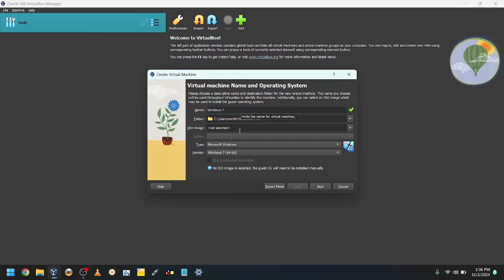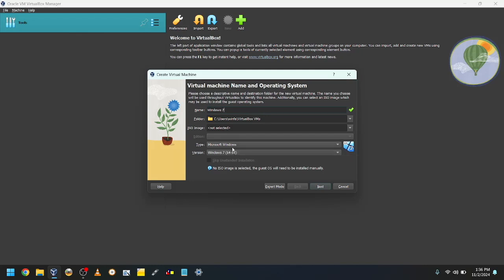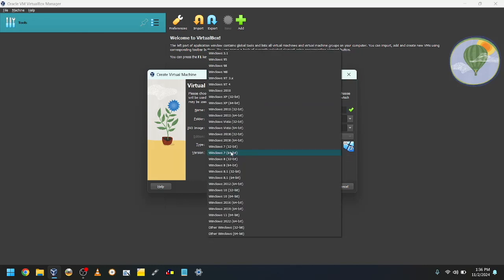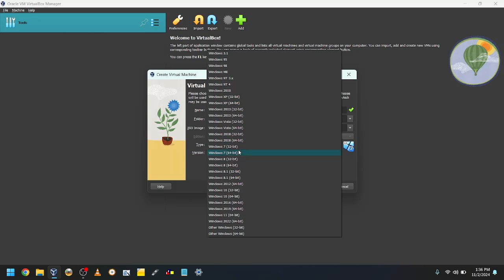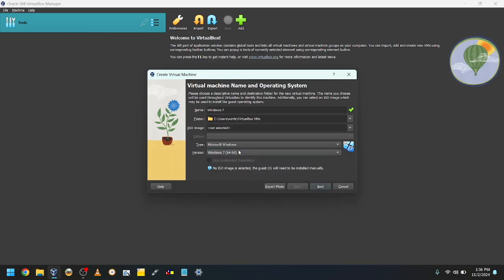Set the type to Microsoft Windows and the version to Windows 7 in either 32-bit or 64-bit, depending on the ISO you got. I got a 64-bit ISO, so I'll select 64-bit. Click Next.